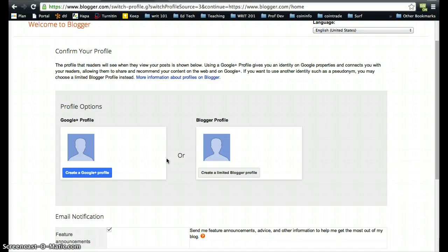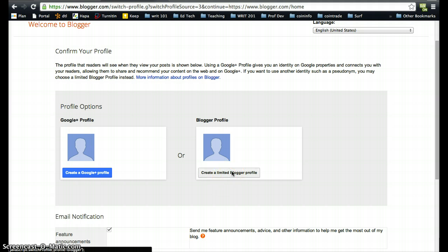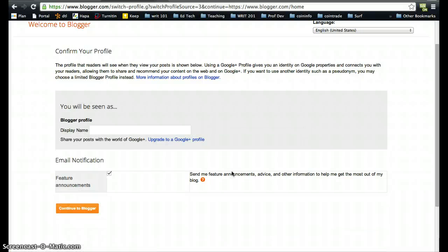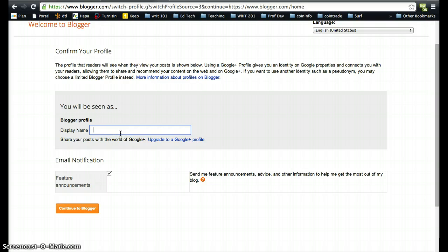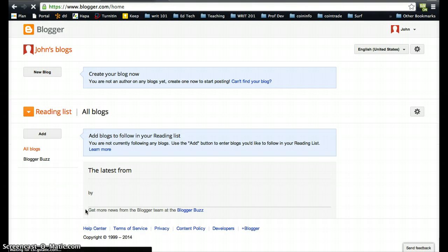It's really your choice which one you choose. I'm going to go with a limited Blogger profile for now, but you may want to spend some time playing with the Google Plus profile. For display name, I'm going to put John W because I'm making this for John W. Doe, and then I can continue to Blogger. Now we're in Blogger.